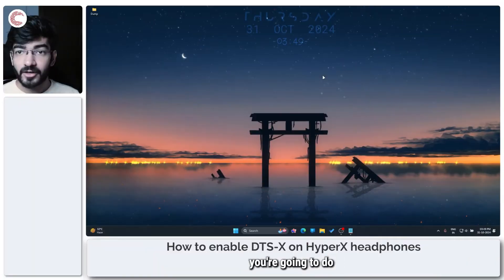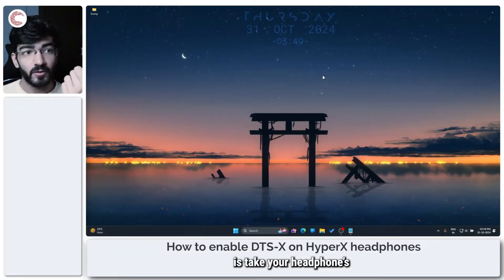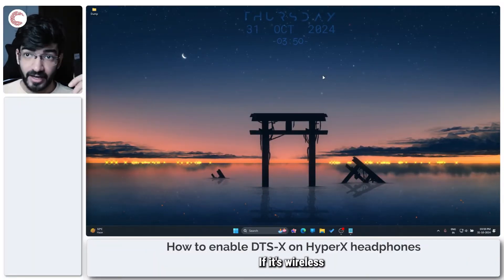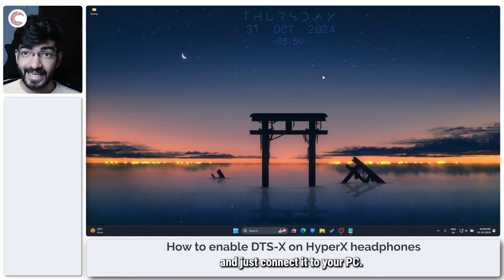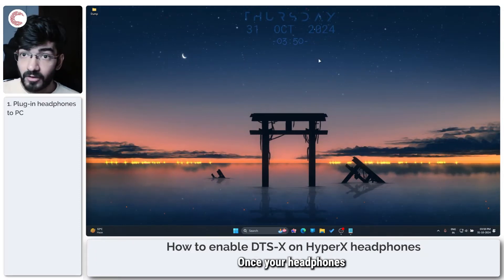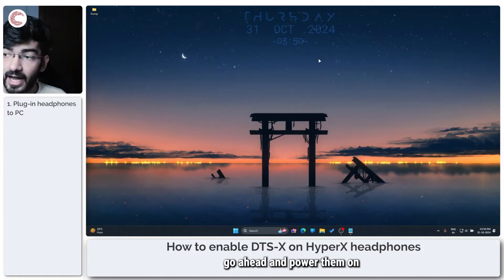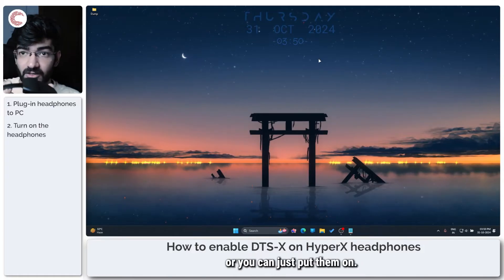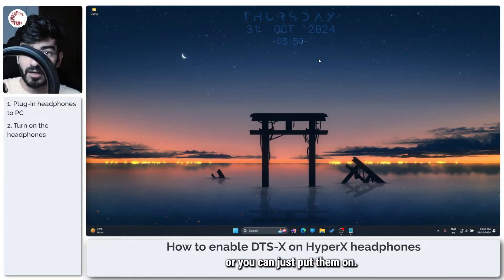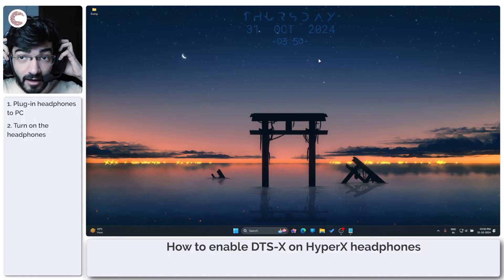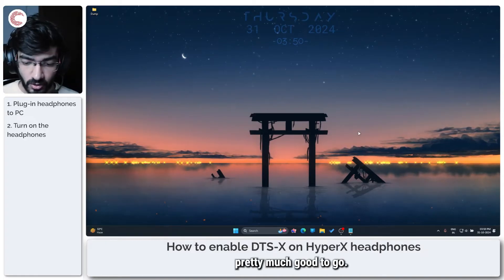The first thing you're going to do is take your headphones wireless dongle — if it's wireless — or a wired connection and connect it to your PC. Once your headphones are connected, go ahead and power them on if they're wireless, or you can just put them on. And now you're pretty much good to go.